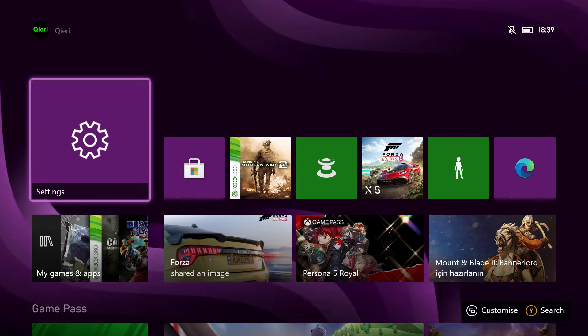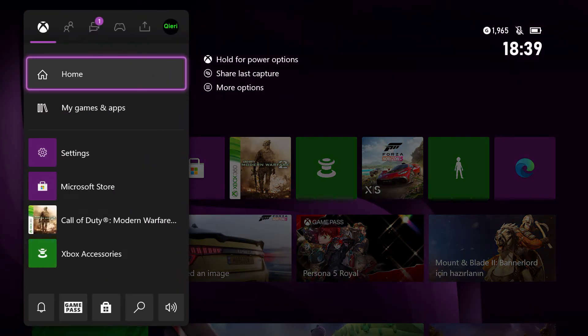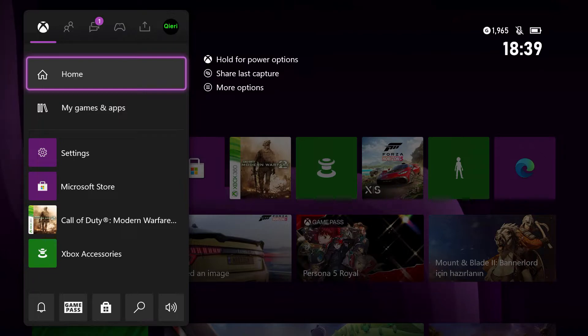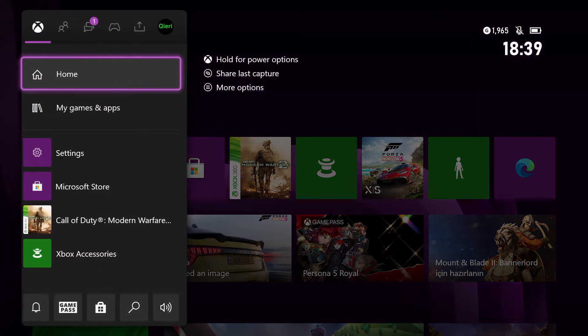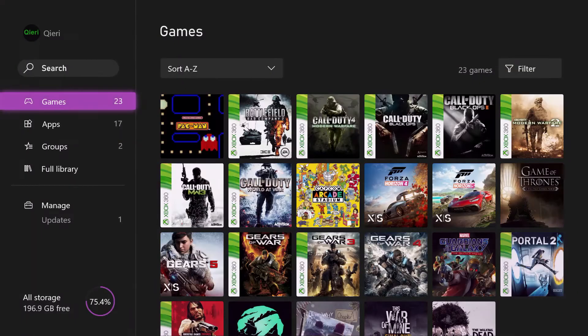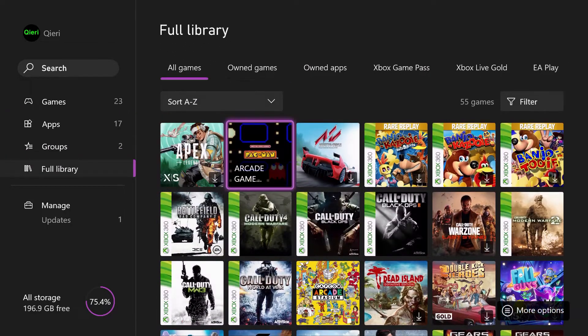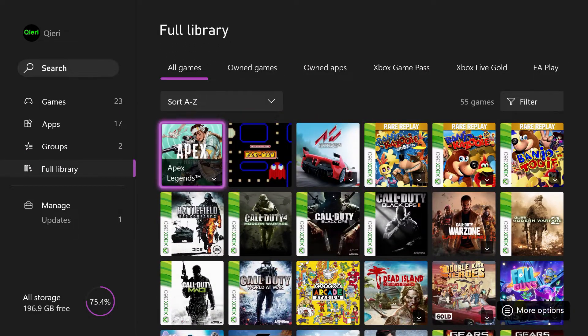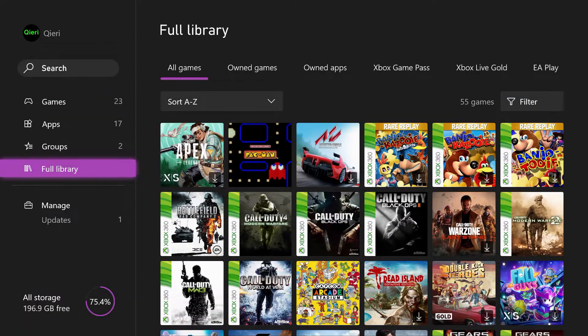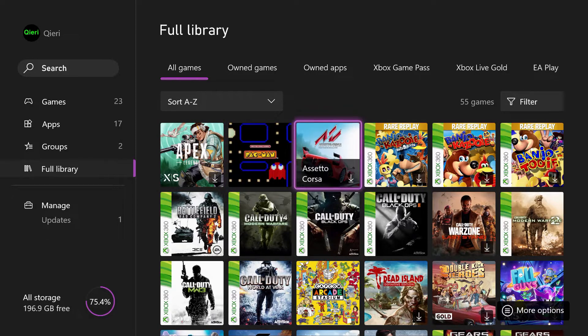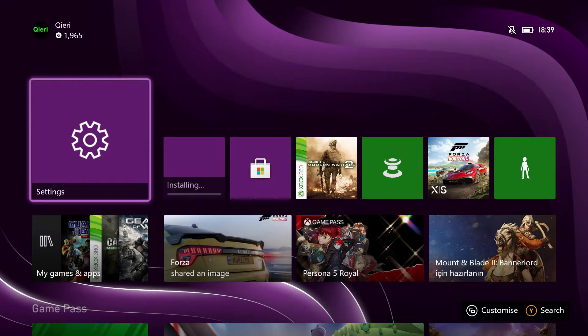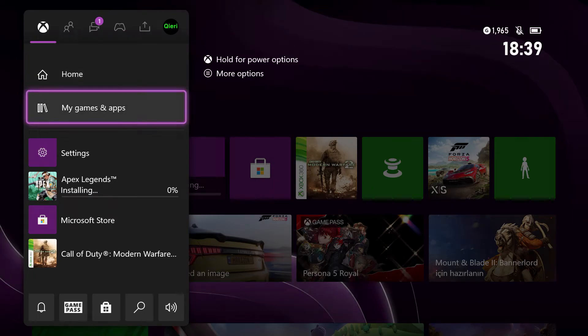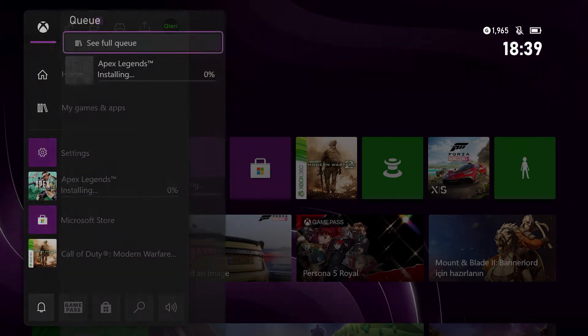You want to press on your Xbox home button and then go over to the games that are downloading. To demonstrate, let me download a game really quickly. Let's download Apex. Apex is downloading right now. You want to press on your home button, go to the game that is downloading.